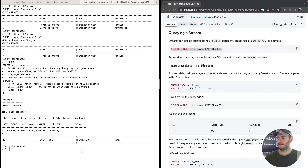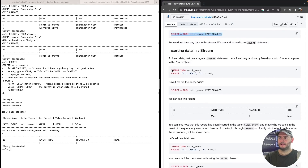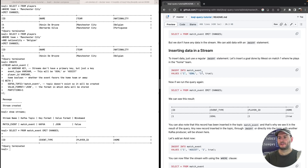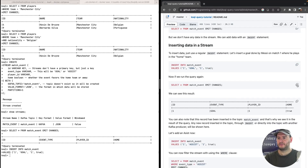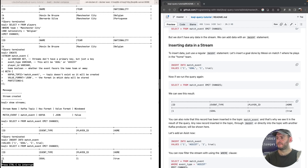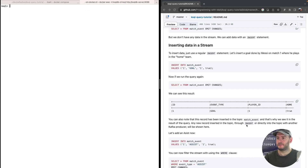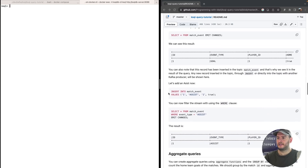We can insert data not just through the topic, but with ksqlDB we can insert data using the INSERT statement just like we do with SQL. We're going to insert into 'match_event': match ID 1, event type 'goal', player 1, and it's for the home team. Now if we SELECT the events we can see one stream event — a goal for player one for the home team.